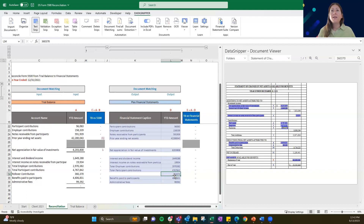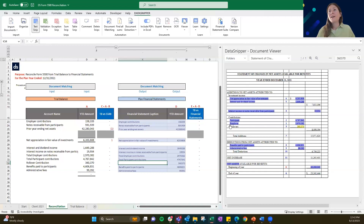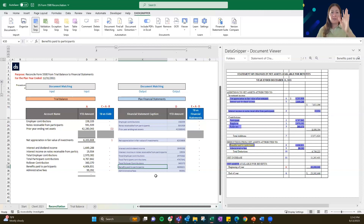I do see here that we got a hit on the amount but the caption wasn't able to come over. So if that is the case, that's what the text snip is for. You can go ahead and just provide a text snip over that amount, and it'll populate just as you want it to. You can also change this — we can say 'total rollover contributions' just to match the rest of those financial statement captions.